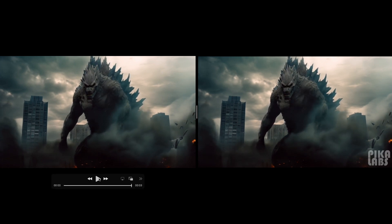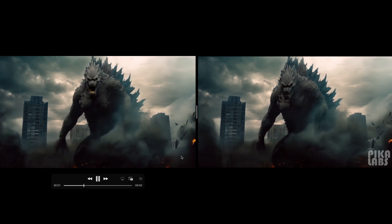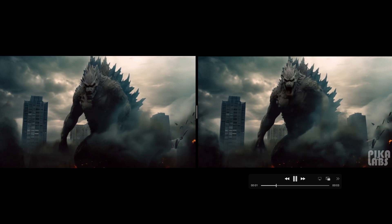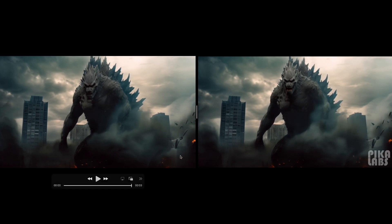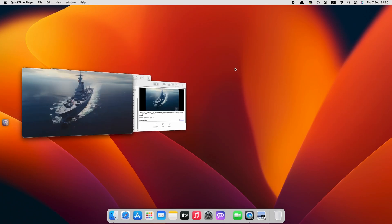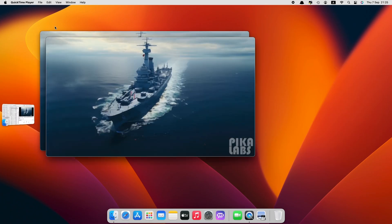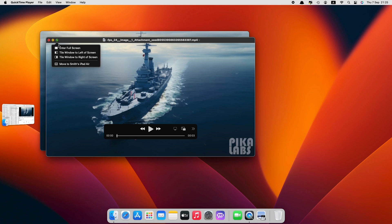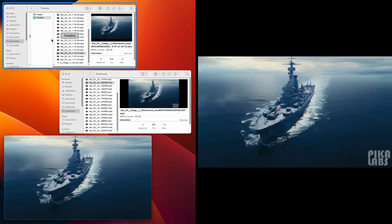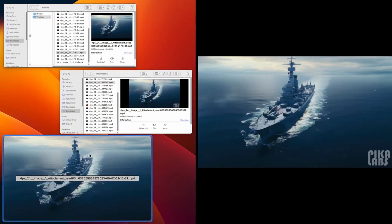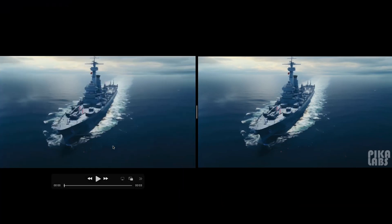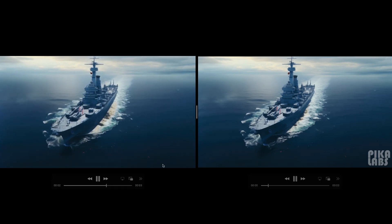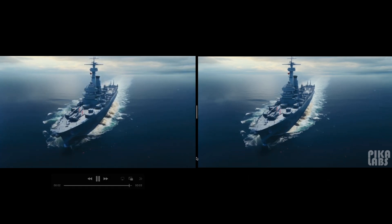As you can see on the right side, we can see the Pika Labs watermark, while on the left side the watermark is gone. So this really works. Let's take a look at another example. The video with the destroyer on the right side has a watermark, and on the left side, the watermark is gone.